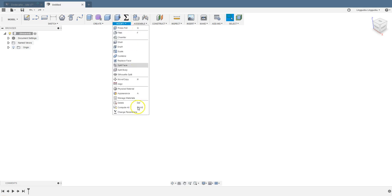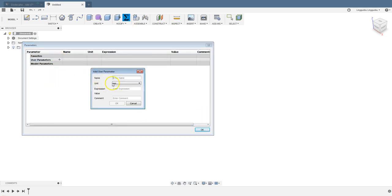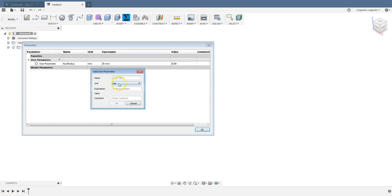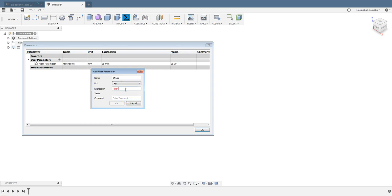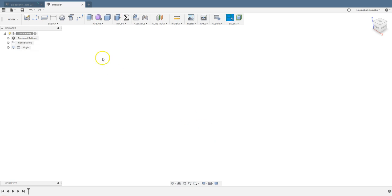Let's define two parameters. One is going to be the face radius. Start with 25 millimeters, if you like. And we also need a taper angle. Let's call it t-angle. It's going to be in degrees. It's going to be negative arctan(2) divided by 2. It's about negative 31.7 degrees.